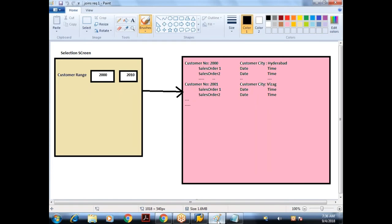This is the requirement. I want a selection screen where we need to read the range of customer numbers. Whenever I execute this, I should get the customer data as well as the sales order data. The input I am going to give is customer number from the KN1 table, and on executing this I should display the data which includes customer data as well as the sales order header data.